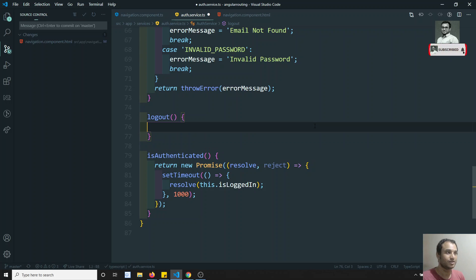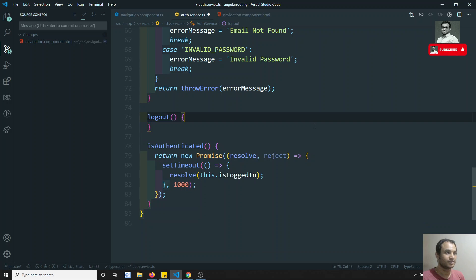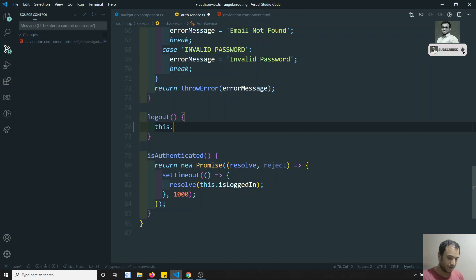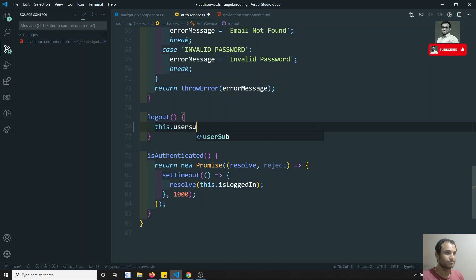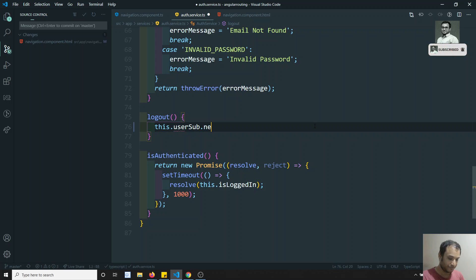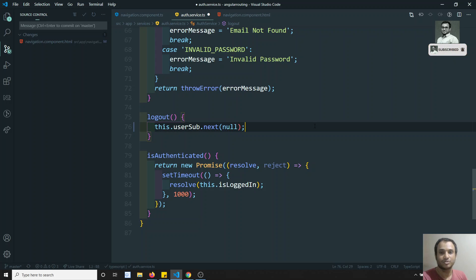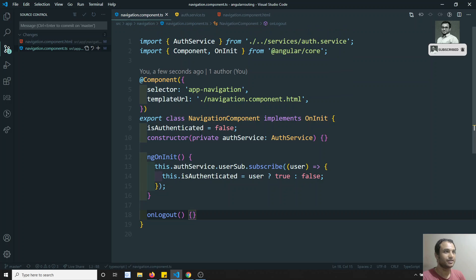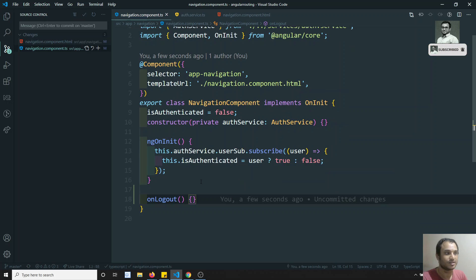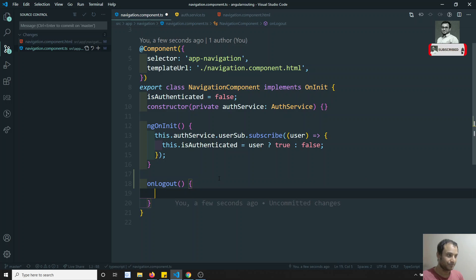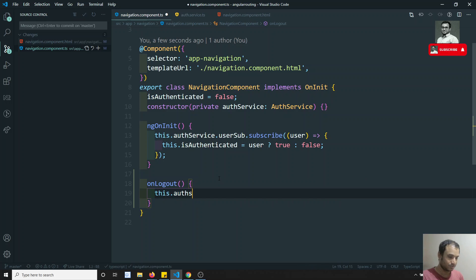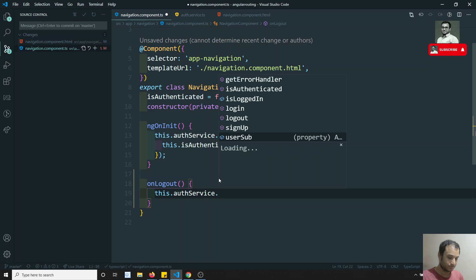In the auth service we already have a logout method. What I can do here is call this.userSubject.next(null), setting it to null. The navigation component will receive null in the subscribe callback and will change authenticated to false.